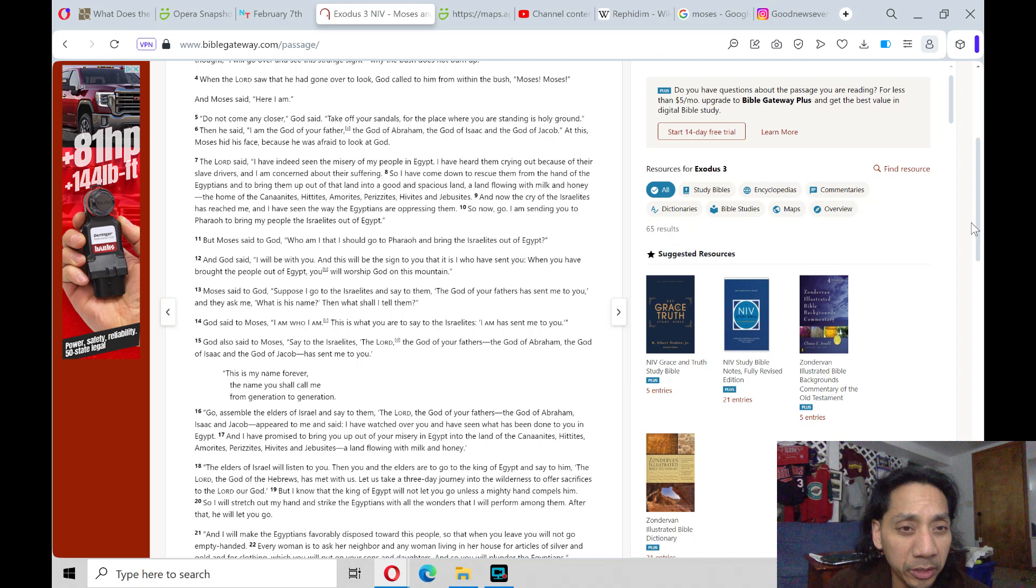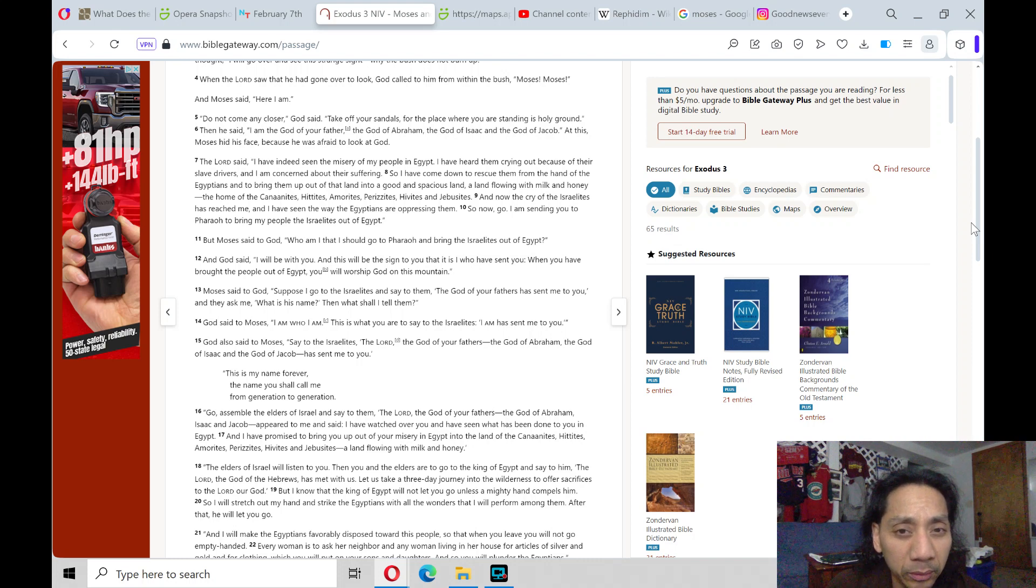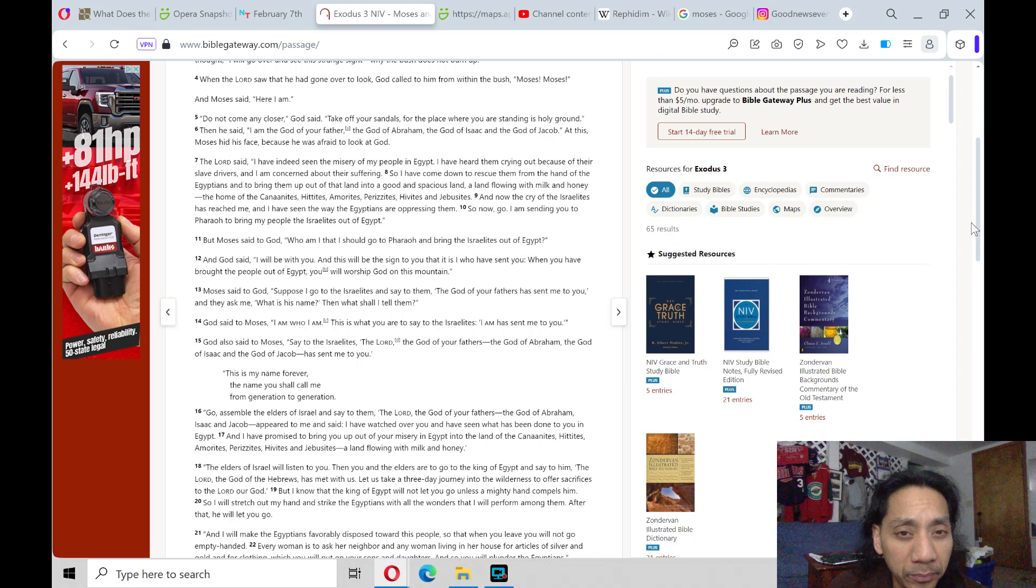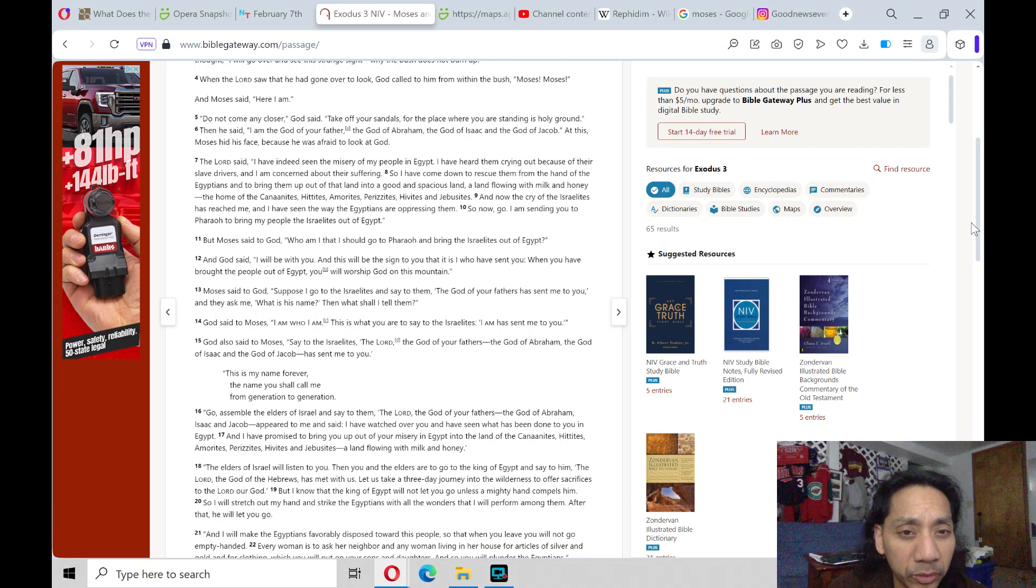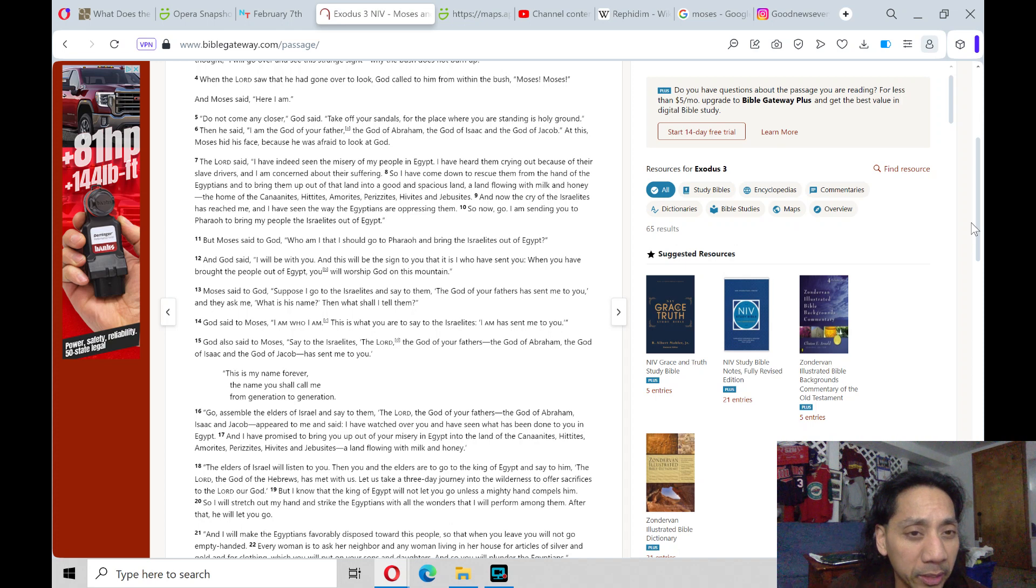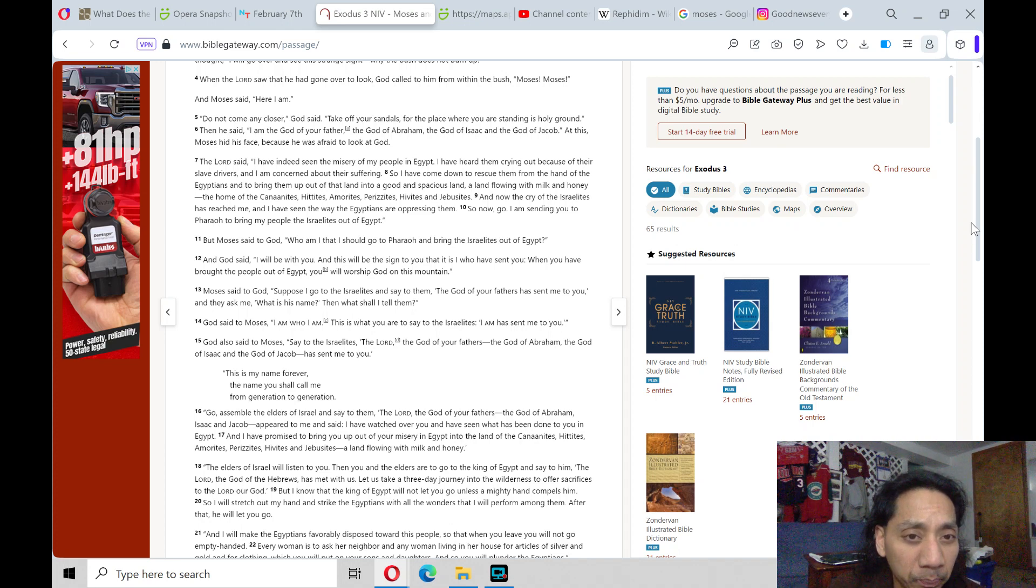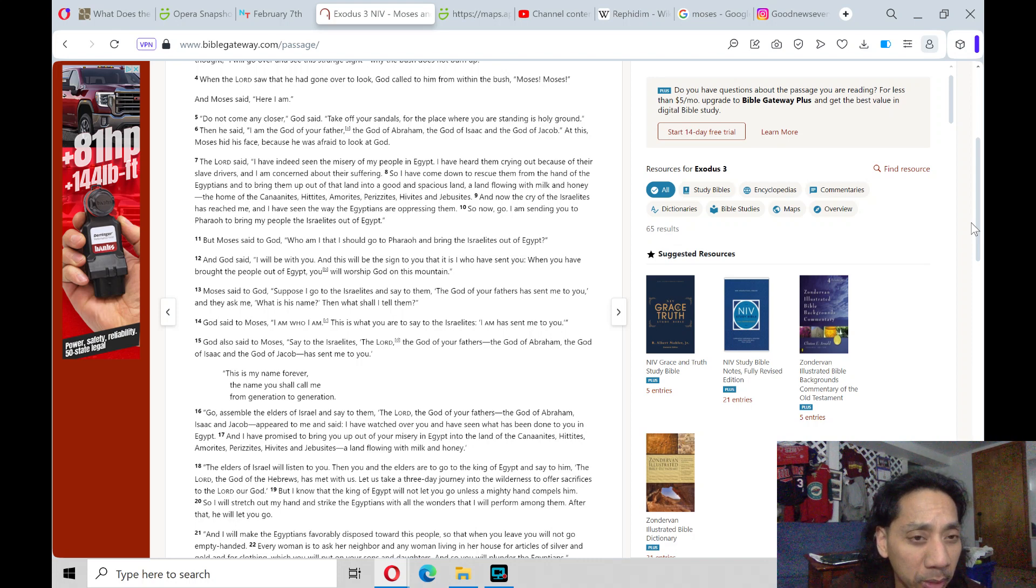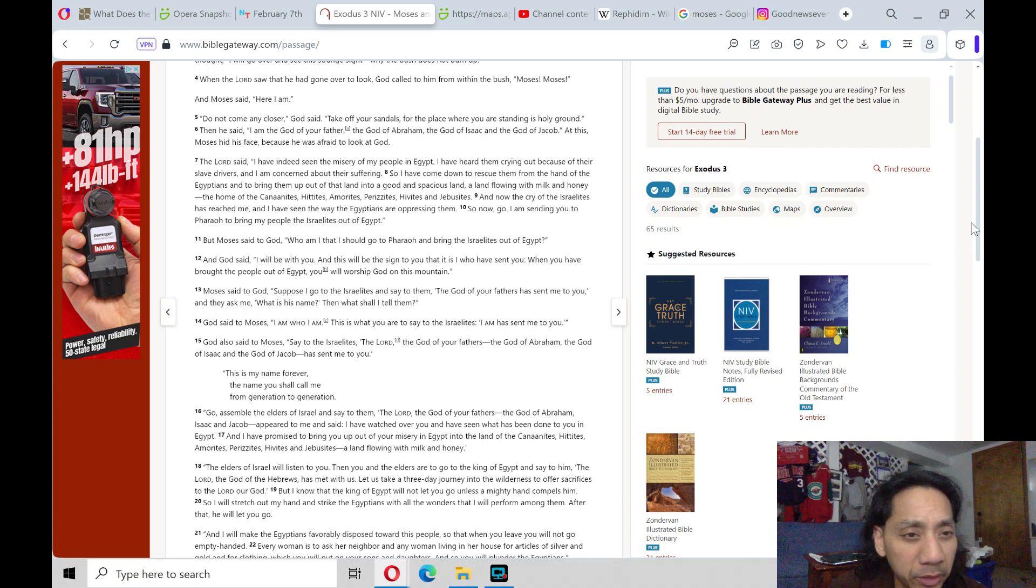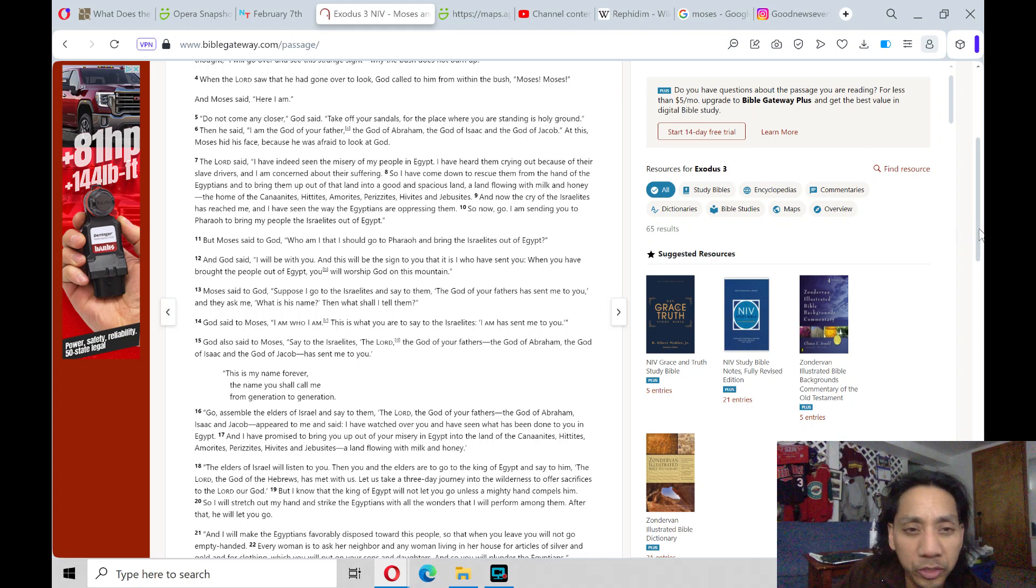The Lord said, I have indeed seen the misery of my people in Egypt. I have heard them crying out because of their slave drivers. Now I am concerned about their suffering. So I have come down to rescue them from the land of the Egyptians and to bring them up out of the land into a good and spacious land, the land flowing with milk and honey, the home of the Canaanites, Hittites, Amorites, Perizzites, Hivites, and Jebusites. And now the cry of the Israelites has reached me, and I have seen the way the Egyptians are oppressing them. So now go, I am sending you to Pharaoh to bring my people, the Israelites, out of Egypt.